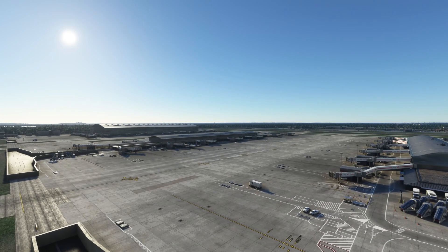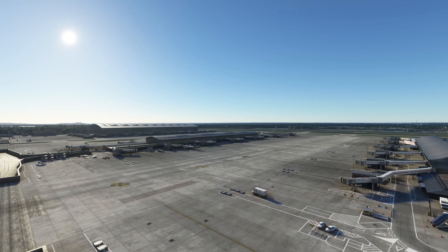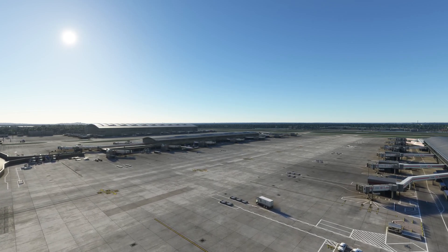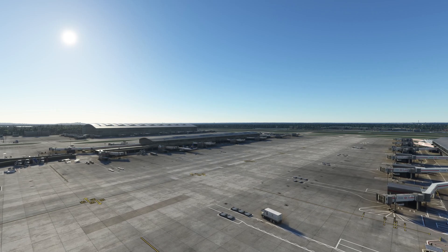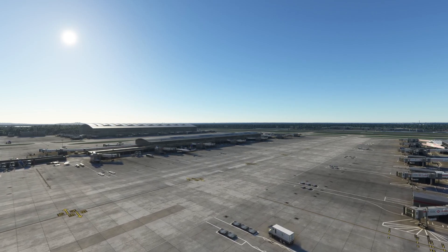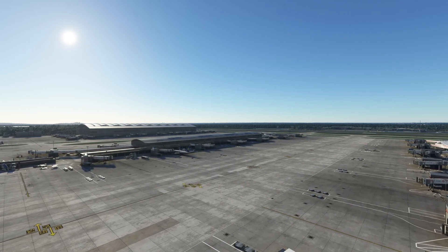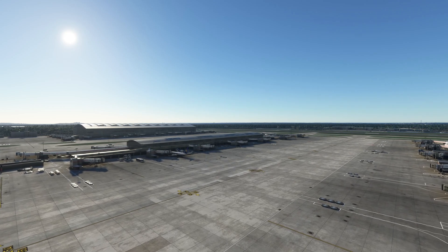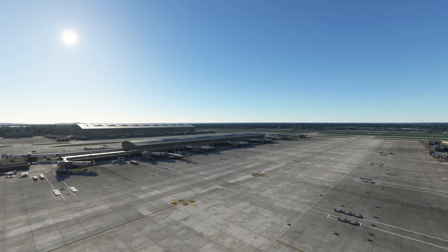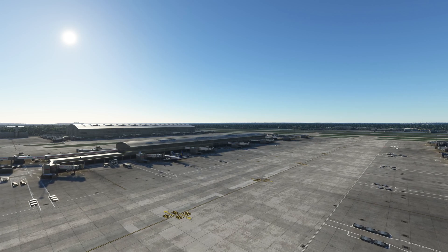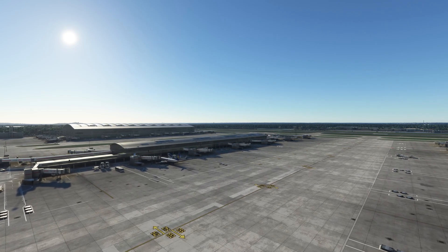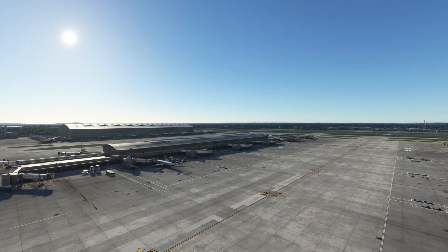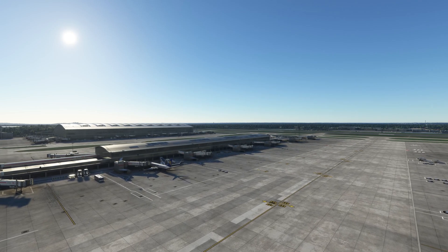My concluding remarks on Striper by Parallel 42 is that it delivers on what it promises to deliver. It probably requires a little bit more tweaking for the sim brief plan to be shown a little bit faster during the flight loading screen and perhaps faster loading of airports during the initial startup screen as well.